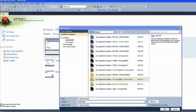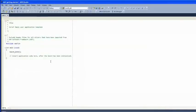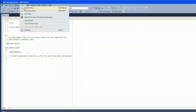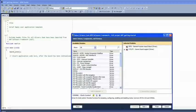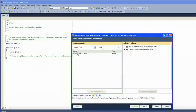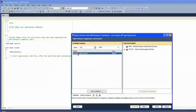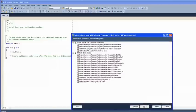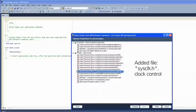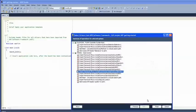Before we can configure our clocks we need to add the clock control service to our project. Do this by clicking Project, Select Drivers and Services from AVR Software Framework. Type 'clock' in the search bar, click Add to Selection and then Next. Notice that among the files added to your project is a file called SysClock.h — SysClock is the name used to refer to the clock control service in ASF. Click Finish.